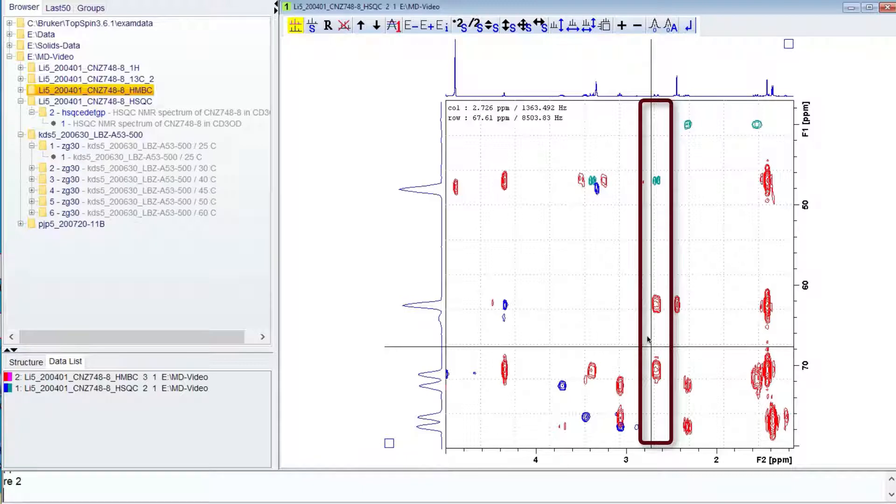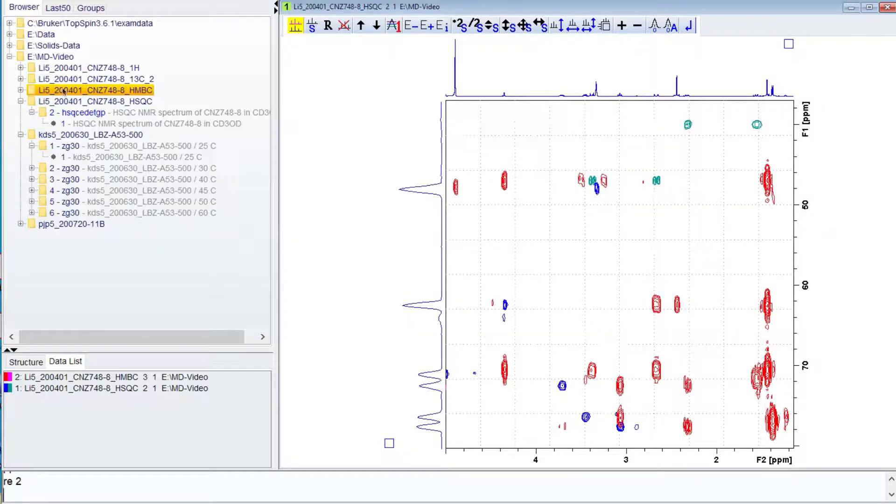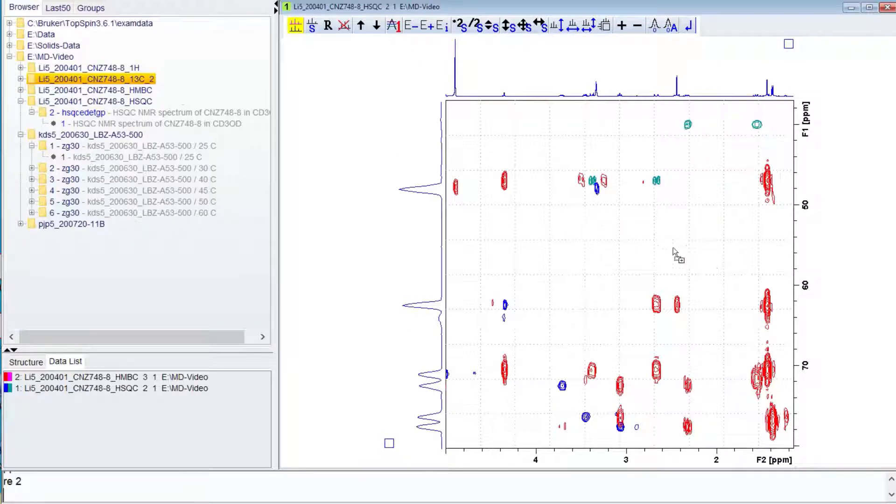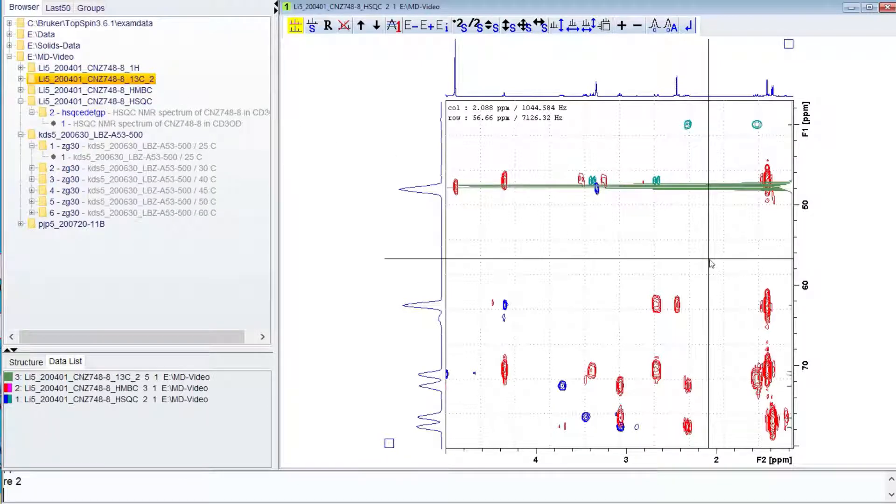The 1D carbon spectrum can also be added. This is helpful for determining assignments in congested areas.